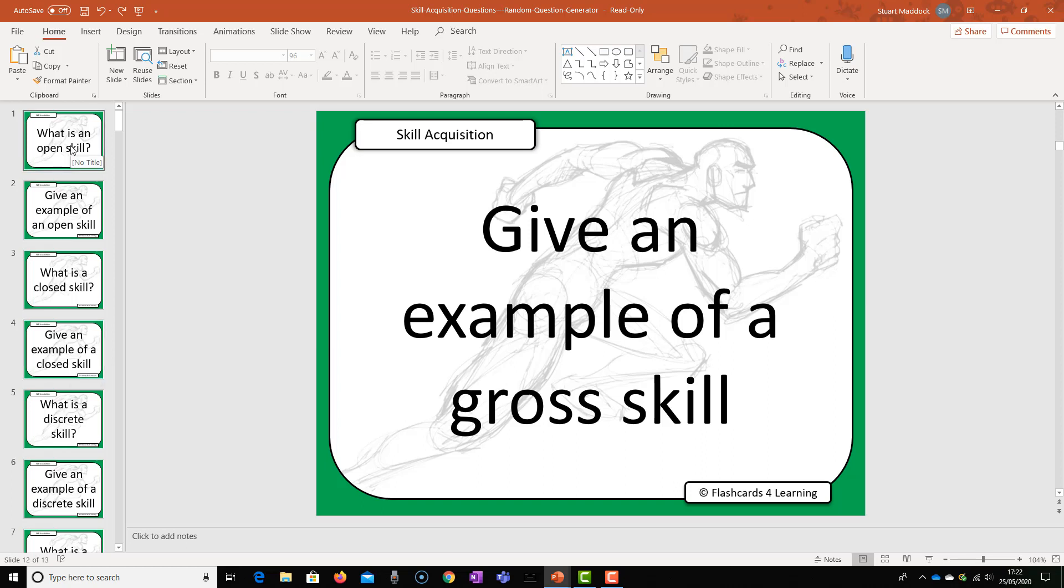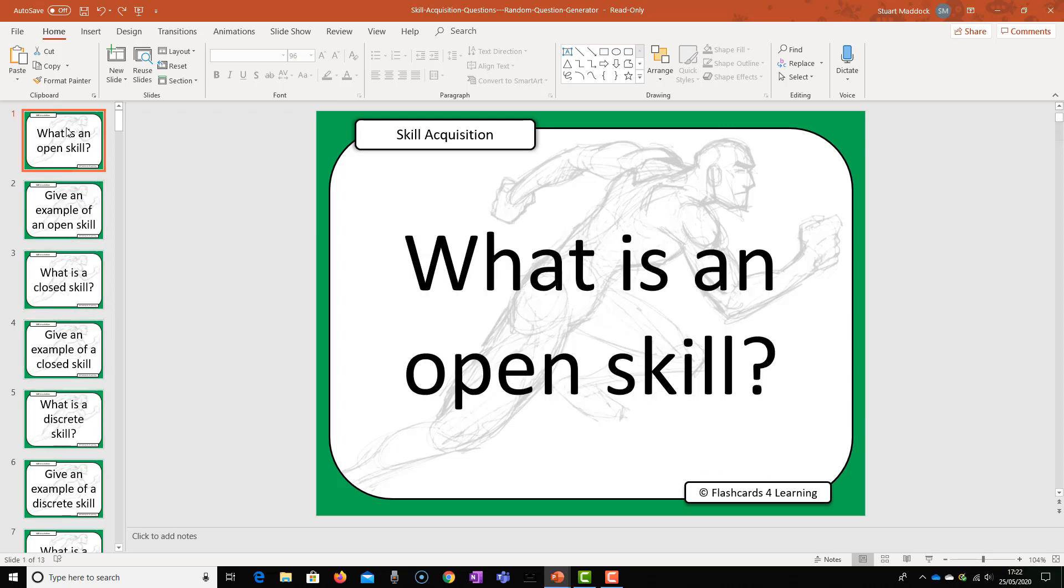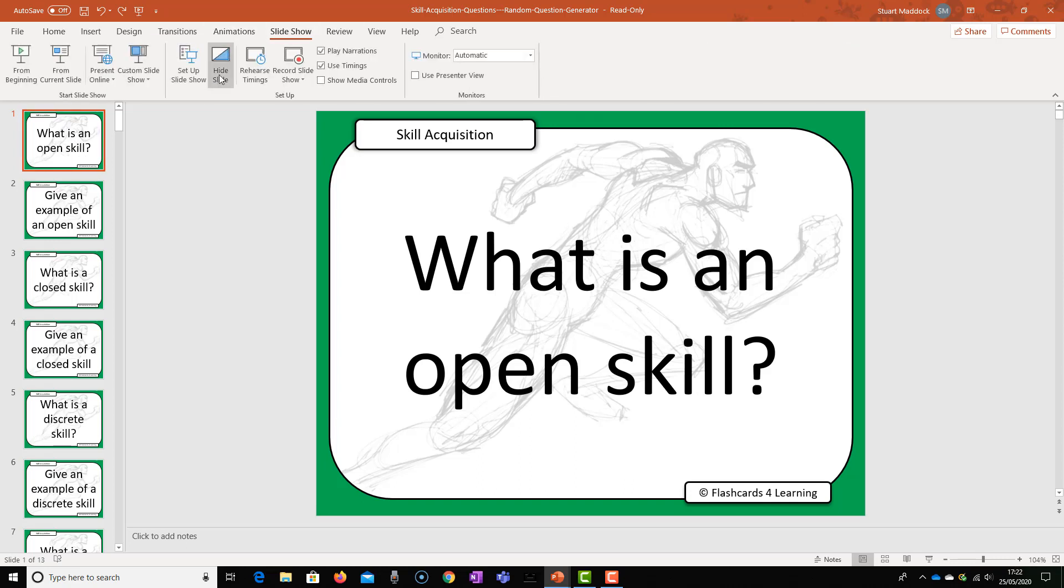What you can do is once you've created your cards is that you can hide some of the cards. So only the cards that you want to appear will be shown to the students if the random generator stops at that particular card. The way we do that is we go up to slideshow and then we will go hide slide.